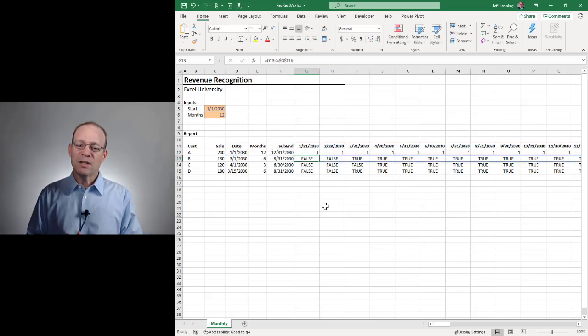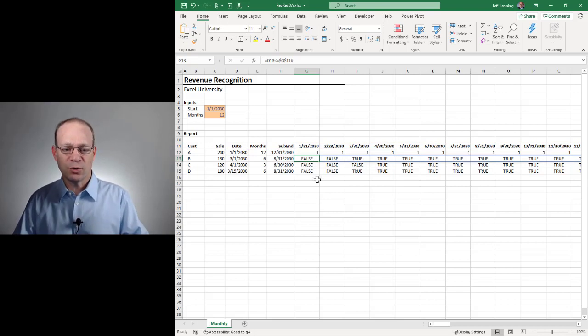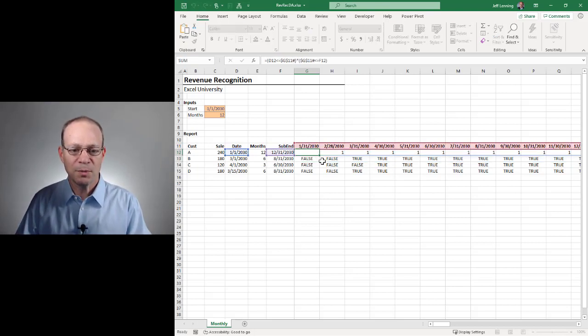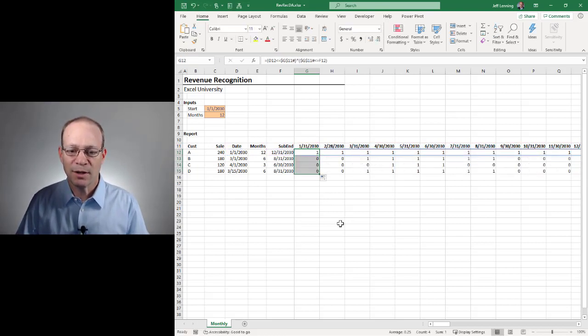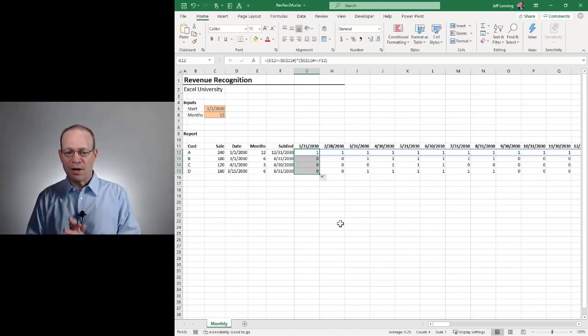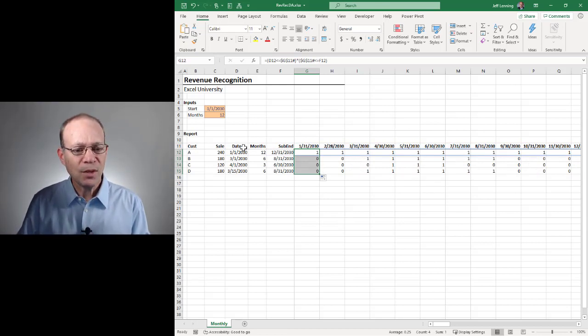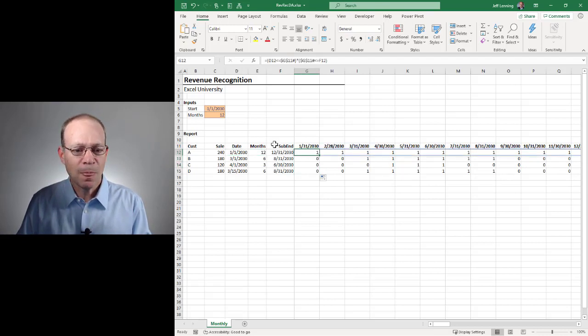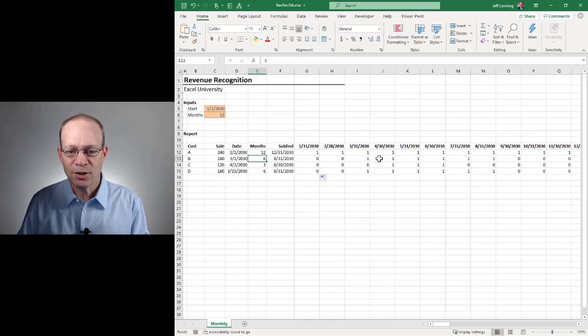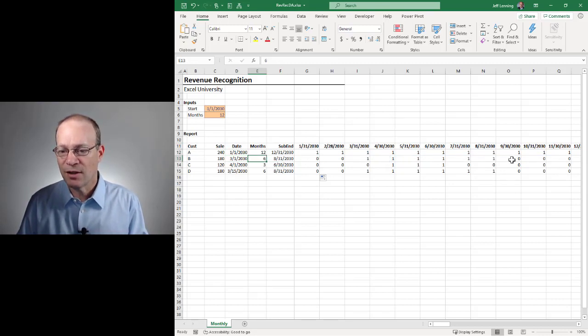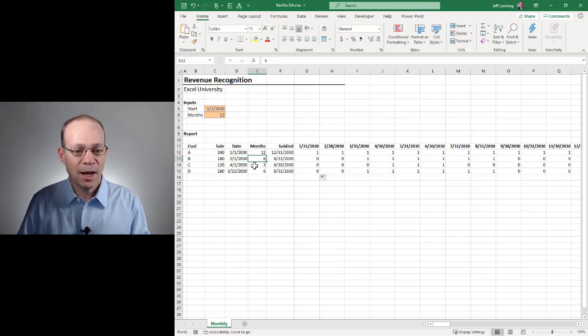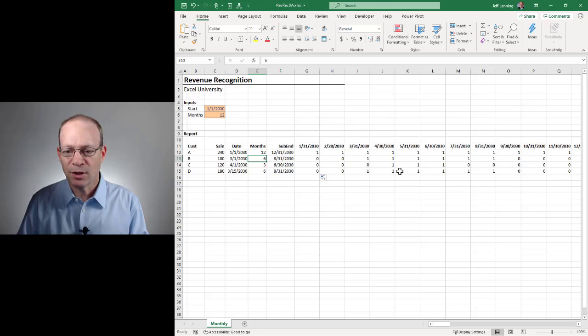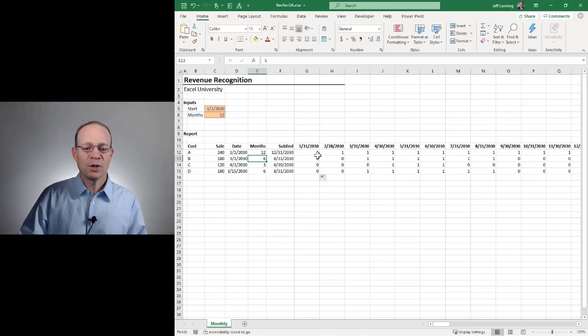And now we notice that this is converted from true to one. And that's a result of the multiplication. And that's exactly what we want here. So let's just kind of first compare these results and make sure that they look good. This one should start at January for 12 months. That looks good. This one should start at March for six months. So March for one, two, three, four, five, six, and then stops. That looks good. April for three, April for three, and March for six. March for six looks good. Okay.